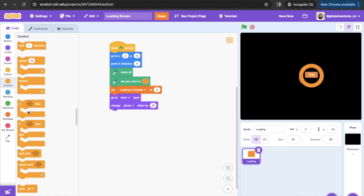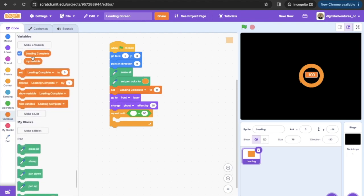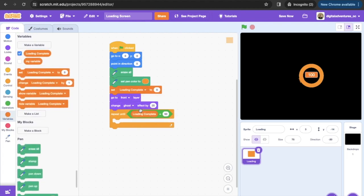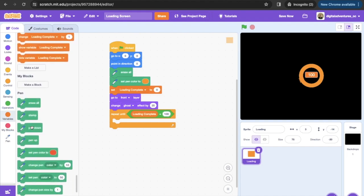Then what we're gonna do is we're gonna get ourselves a repeat until block. What we're gonna do is we're gonna set our loading complete to be equal to a hundred. So we're gonna go into variables, we're gonna grab that loading complete block, we're gonna set that to be equal to a hundred. Then what we're gonna do is we're gonna go to this pen down tool, we're gonna place that in there.